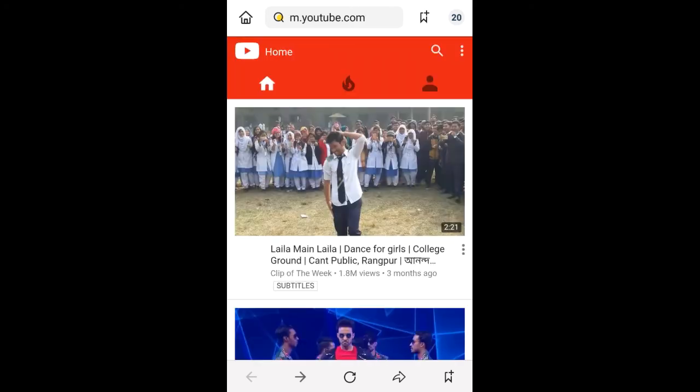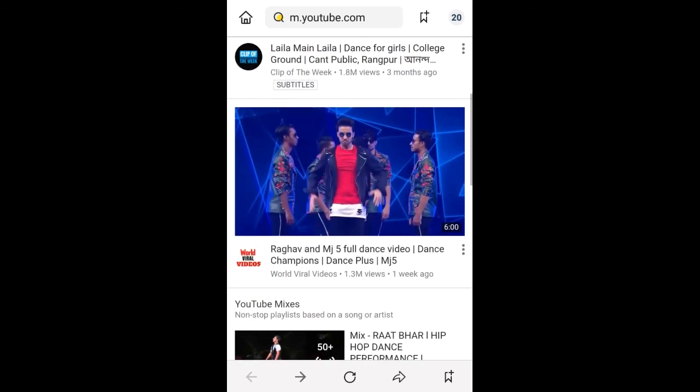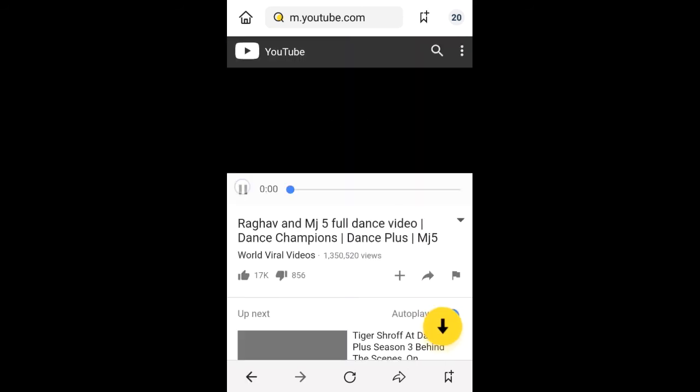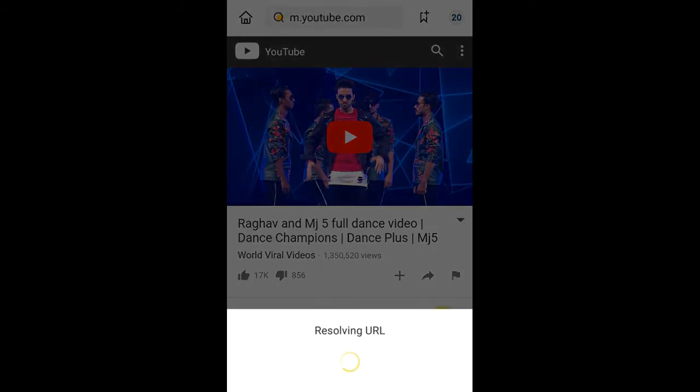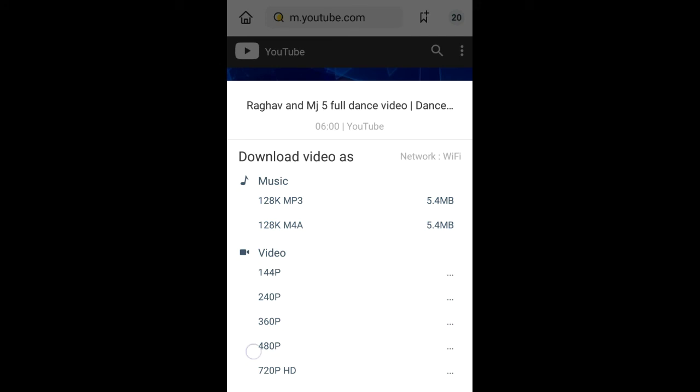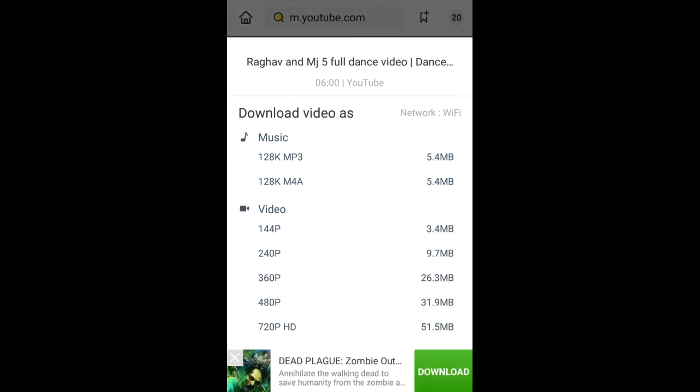You can download all kind of videos in HD quality. Just click it and show. Look at this. All HD, MP3 HD, all is here.